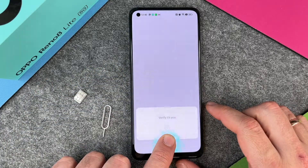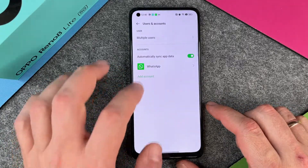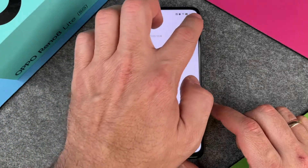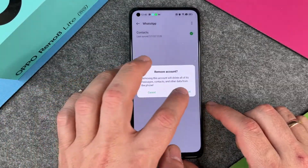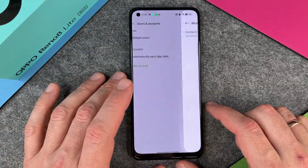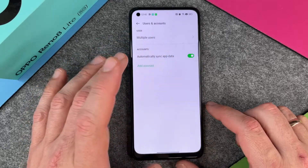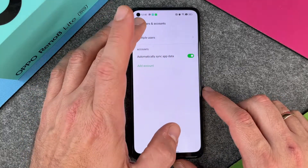It asks 'Are you sure? Device protection features will no longer work.' I say OK, verify it's you - yes it's me - and then OK. We also have WhatsApp and I should remove that too. Now all my user accounts are deleted, so this is great.